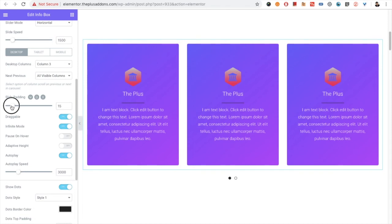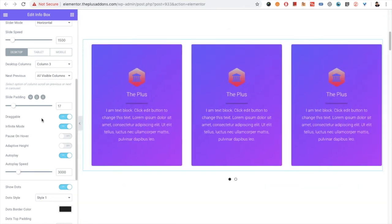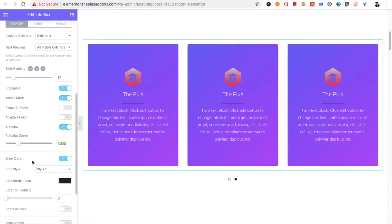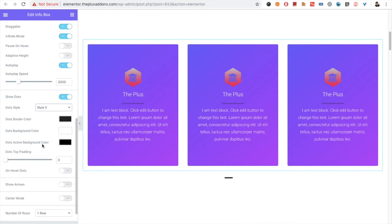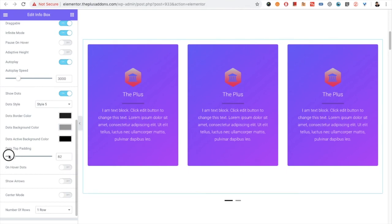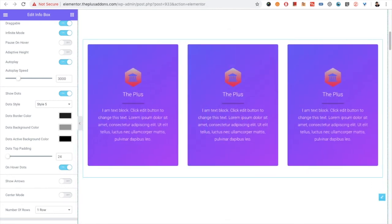There is a slide padding option to adjust the padding. There is also an option for draggable — you can turn it on or off. There is an option for infinite mode, pause on hover, adaptive height, autoplay, and autoplay speed. You also have options for dots — there are seven styles for the dot and all meta values are available to customize as per your needs. There is also an option for on-hover dots: if turned on, the dots are invisible by default and become visible when you hover.